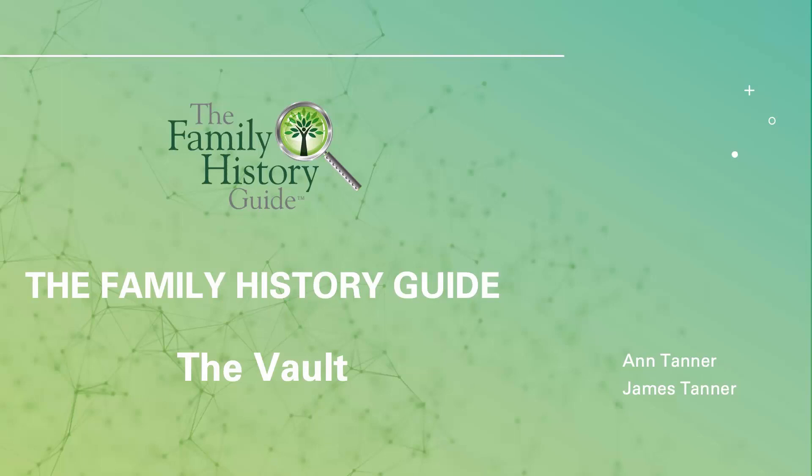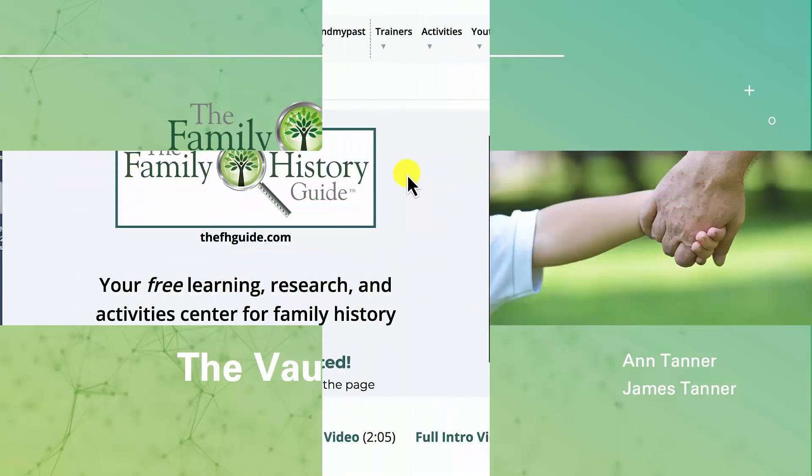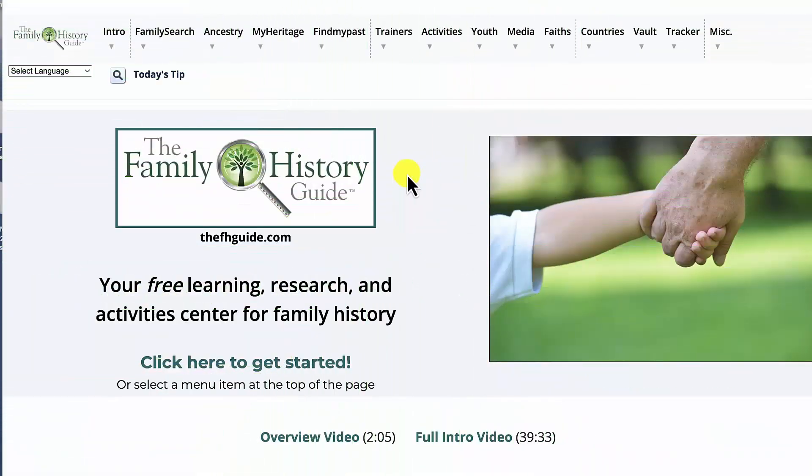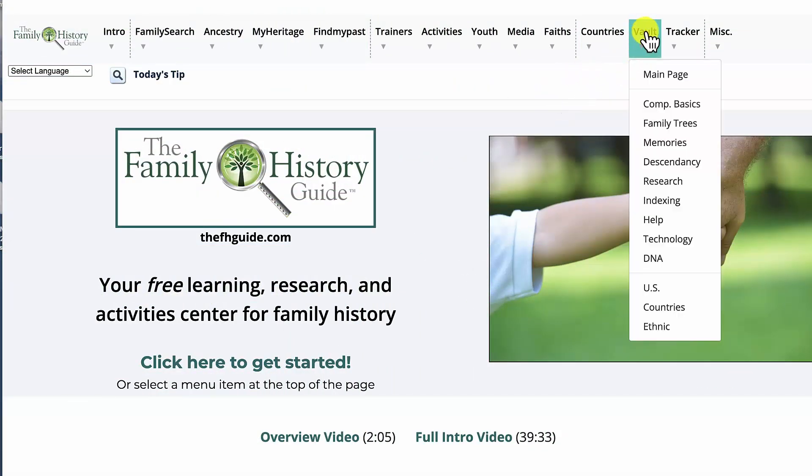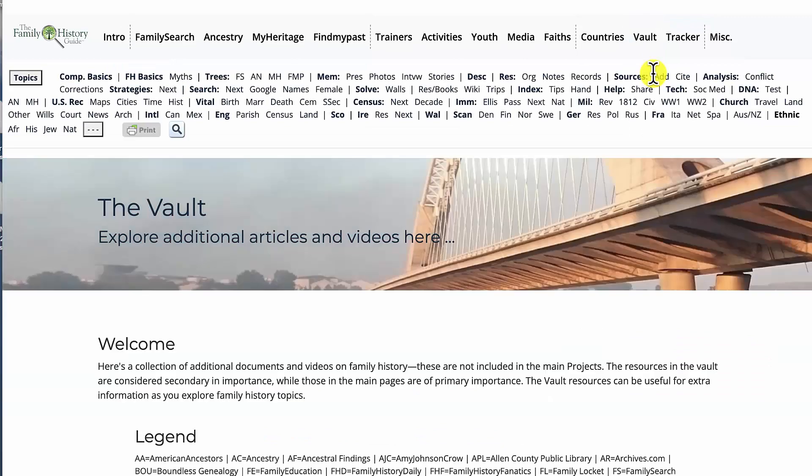Welcome to the Family History Guide Vault. This video will introduce you to this important feature of the Family History Guide. You access the vault from the pull-down menu at the top of each page of the Family History Guide.